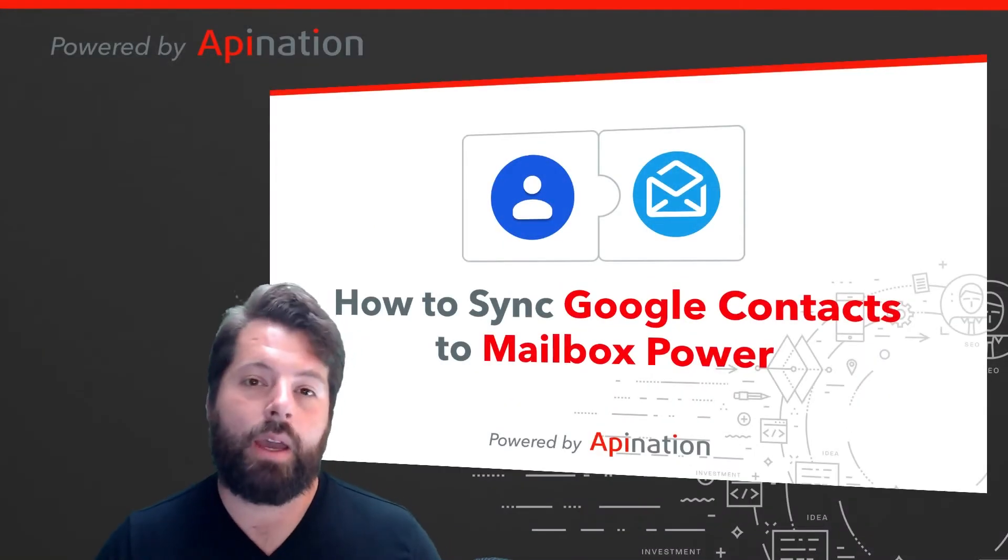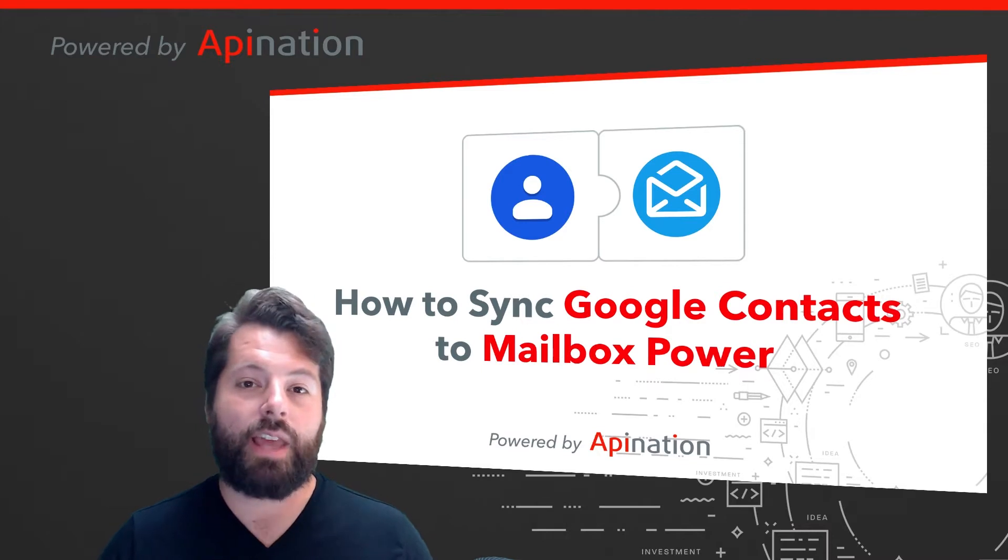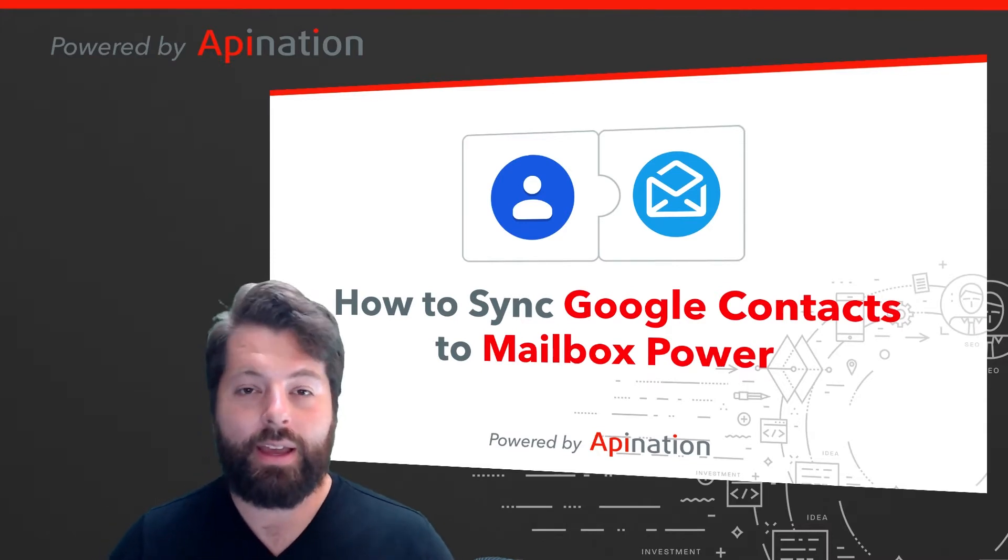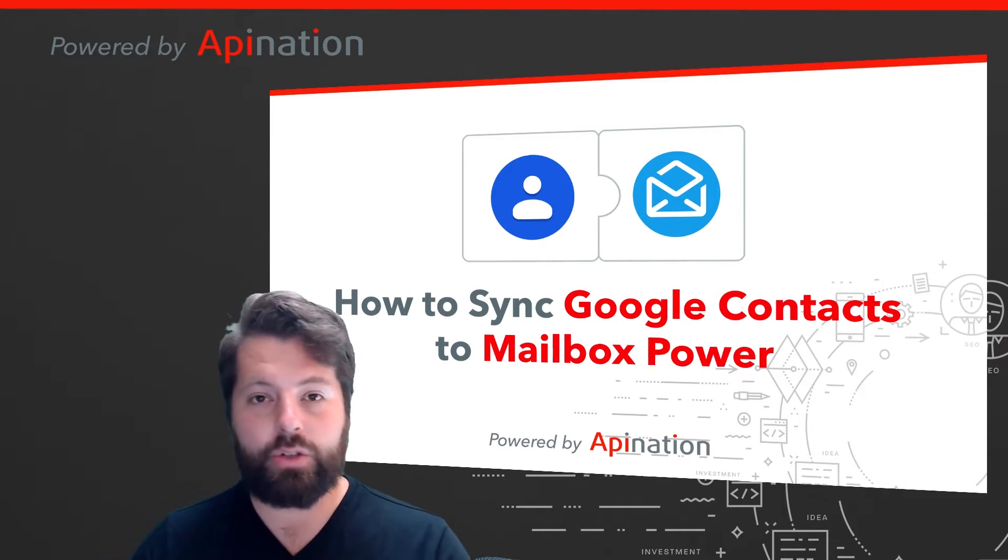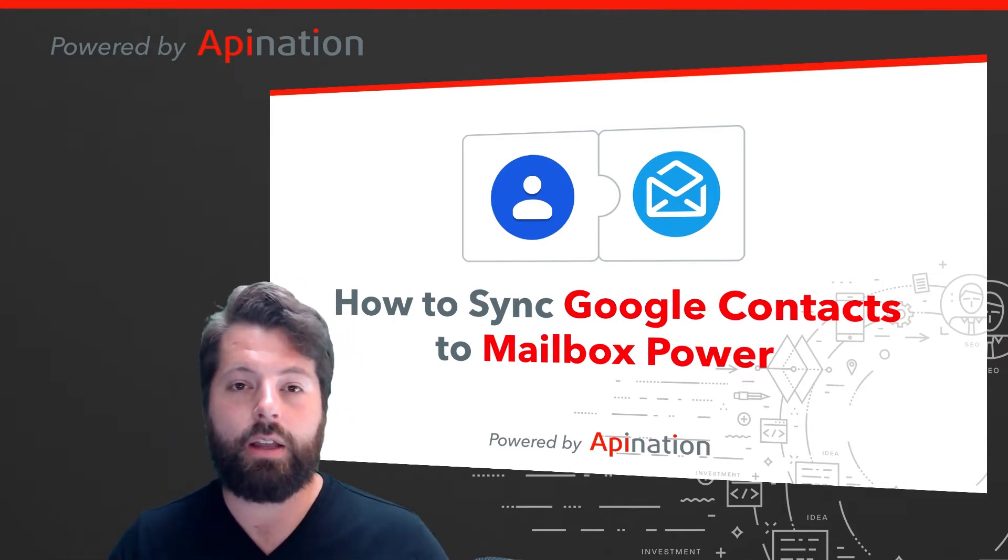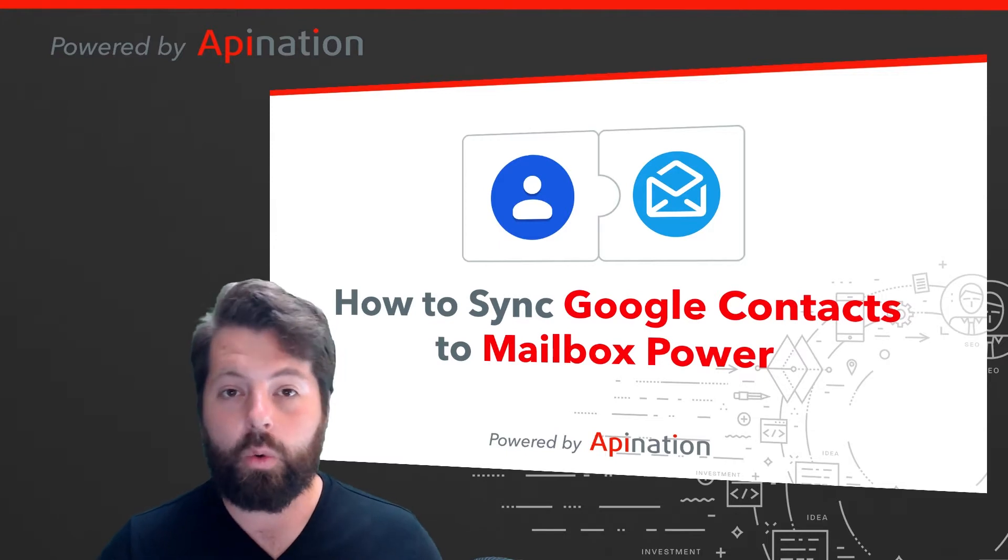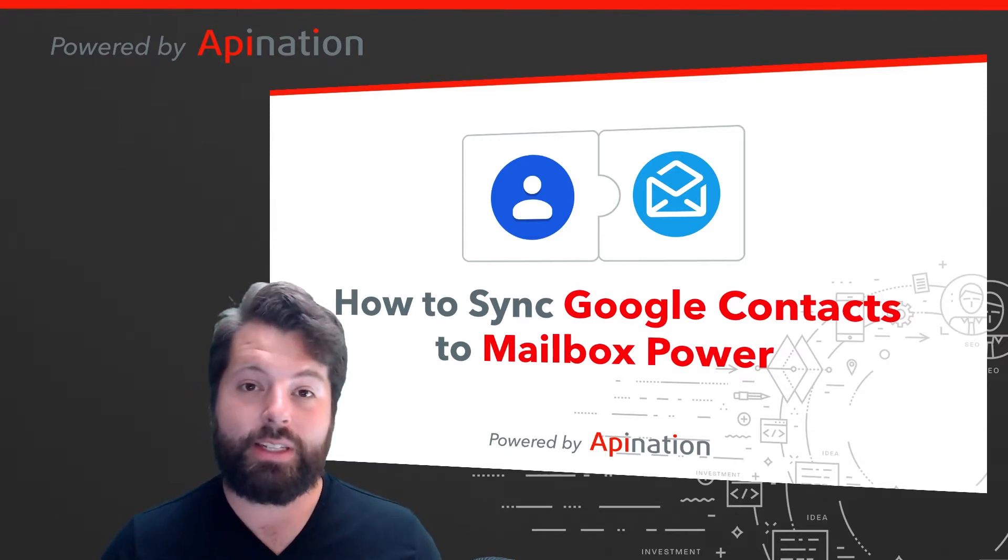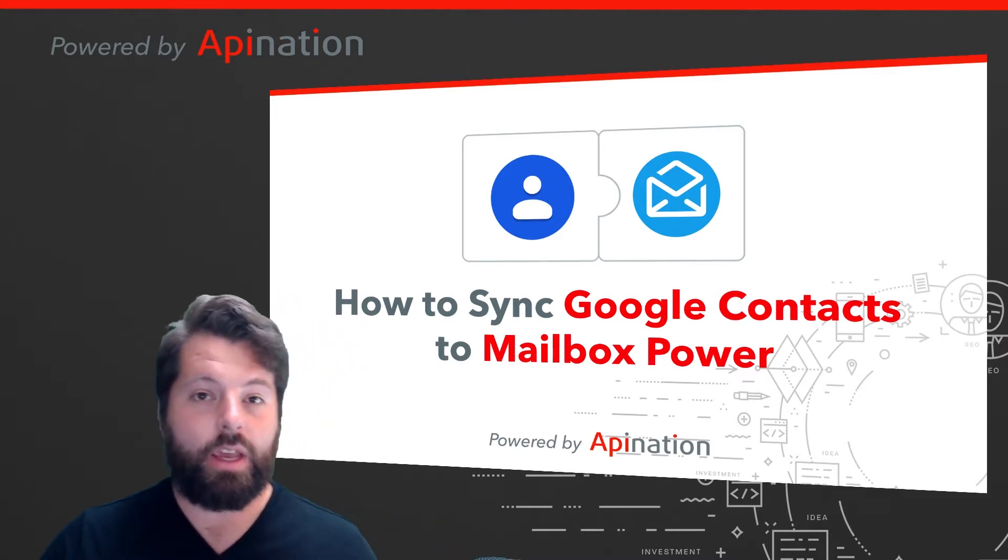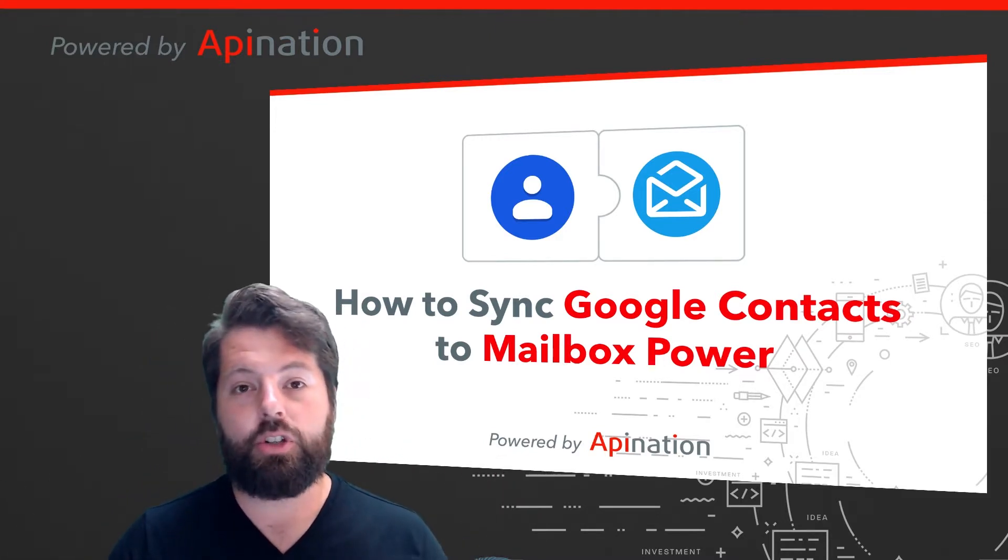Hey, it's Gabe with API Nation. Wouldn't it be great to be able to send a contact or lead a shipment of brownies, a laser etched barbecue set, or even just a gift card right from Gmail or right from your phone with just a few taps? Super easy to set up. We're just going to connect Google Contacts to Mailbox Power. Let me show you how.